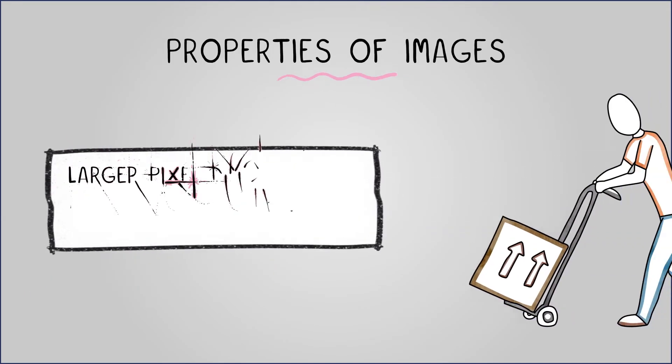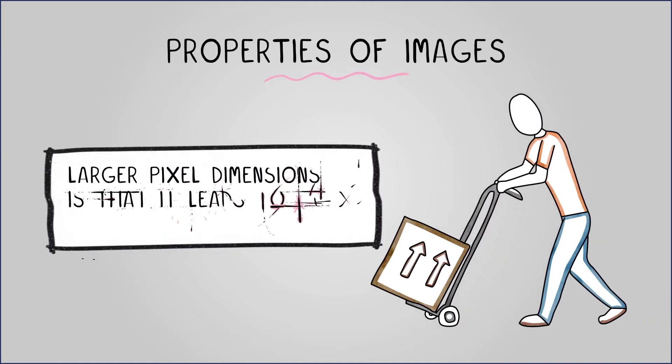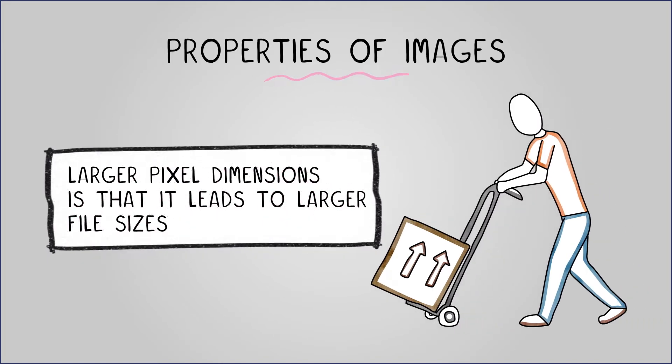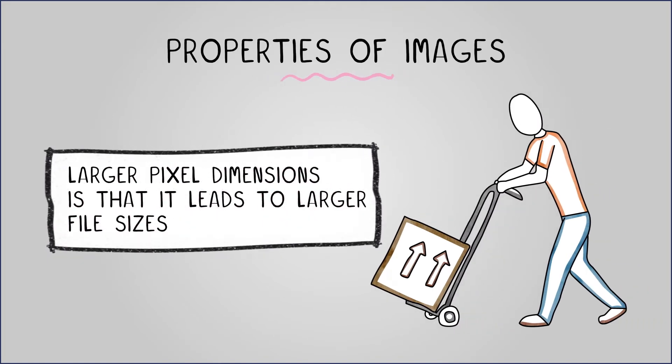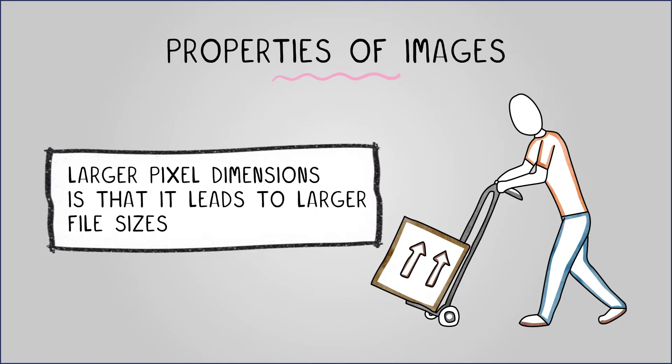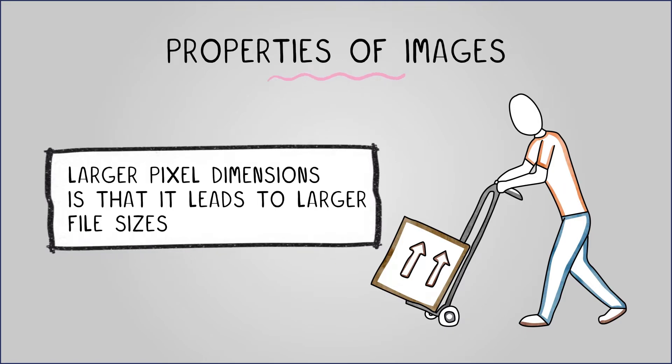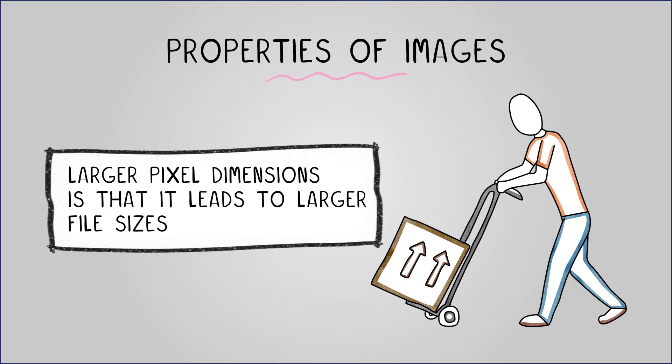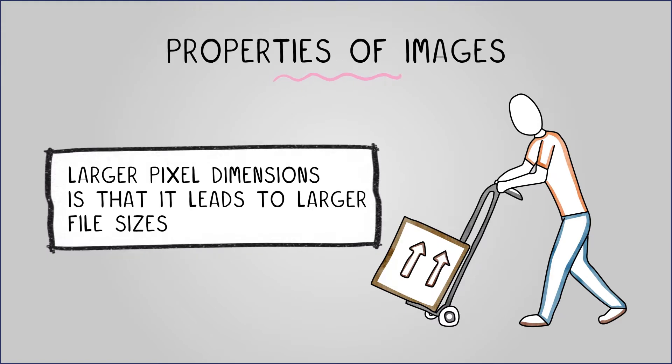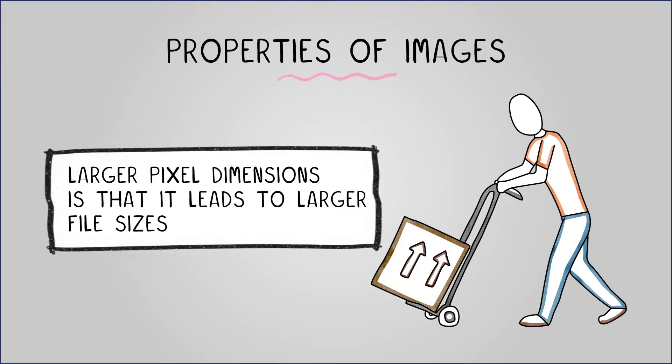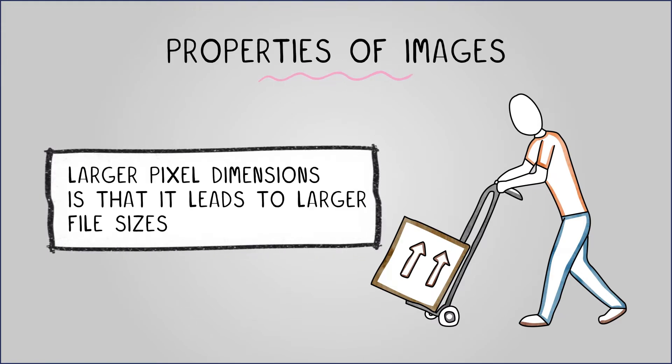One issue with larger pixel dimensions is that it leads to larger file sizes. Every single pixel of color takes up a certain amount of storage, commonly 3 bytes. So higher resolutions mean more pixels and therefore larger file sizes.